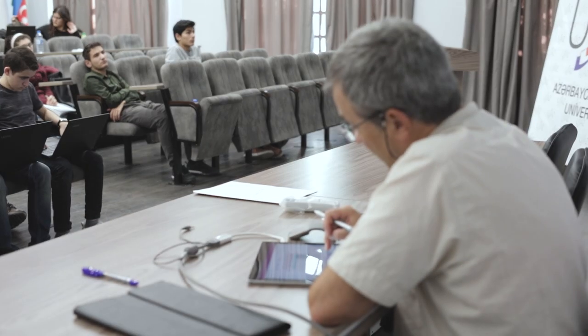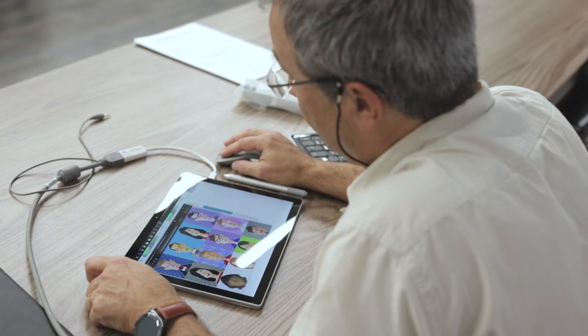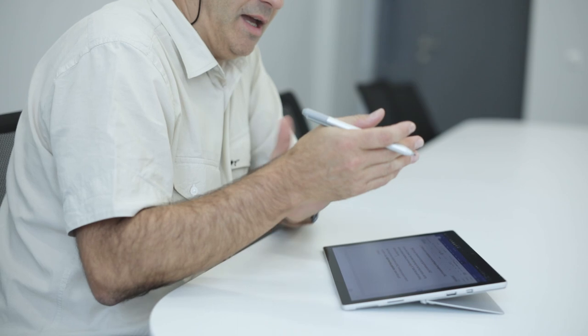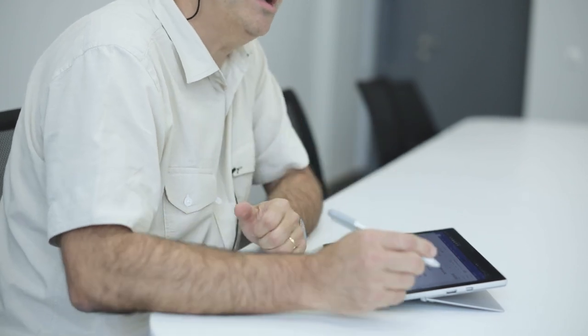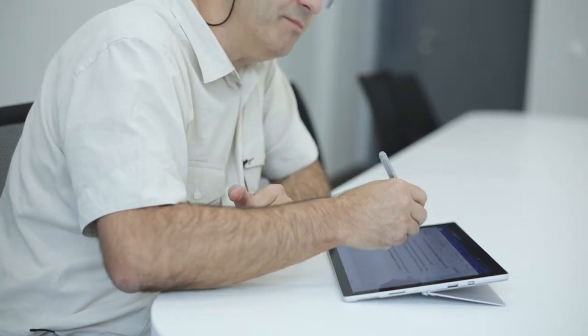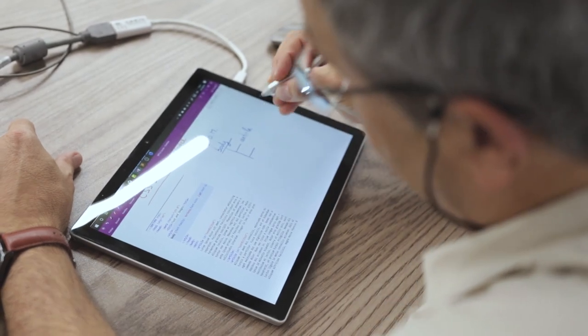For more than 10 years, I've been improving my teaching techniques. Of course, at the beginning, I was using the blackboard or the whiteboard. But now I'm using a PC tablet with a pen, so I can write my course in front of the students.